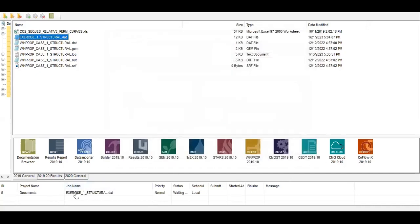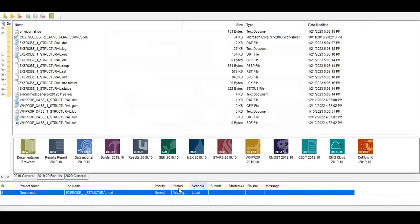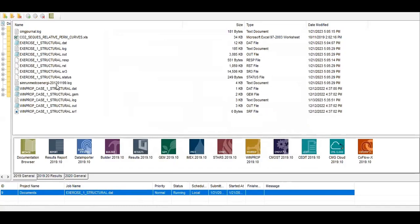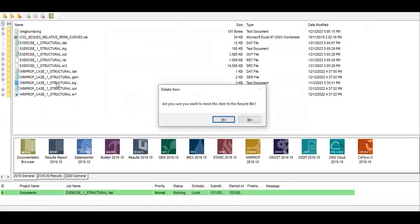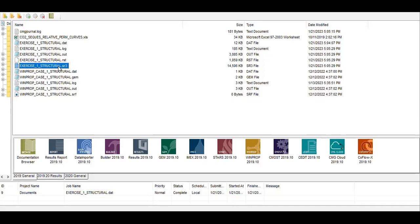You see this is the job ID9, job name, status waiting, schedule local. And you see a bunch of new files are produced. The result will be in dot out, and you can also visualize the result using dot sr3. Later we also visualize the result, dot sr3, and put it on results.